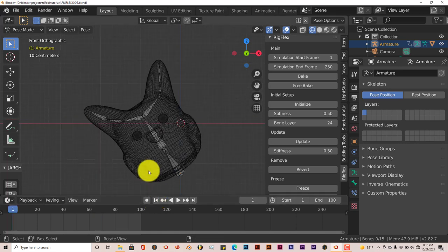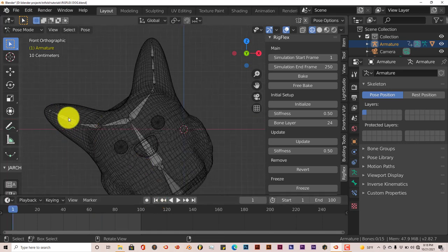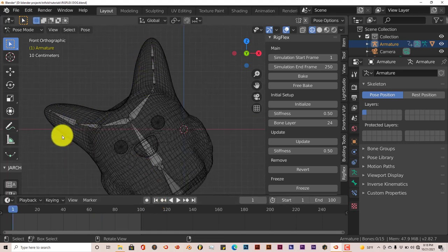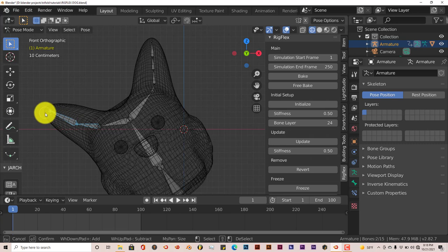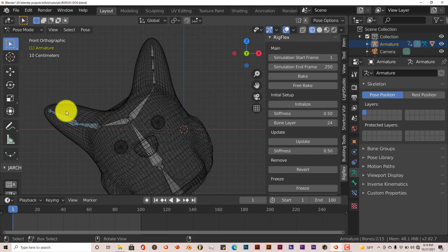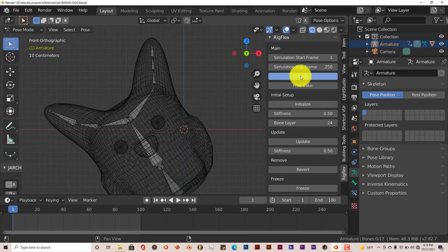Now we're going to do it to this side also so you can see the difference between this side that has four bones and this side that has two. The same process: press C, left click and drag, and right click to deactivate that. Initialize and then Bake.